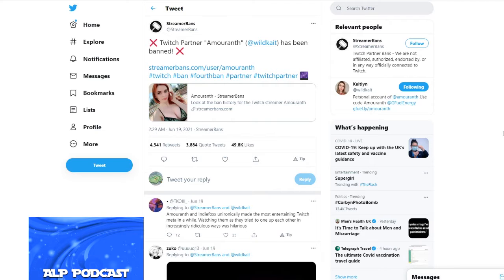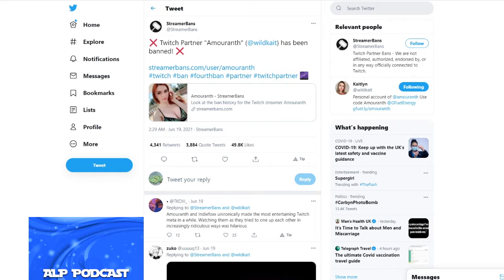That type of content is what they used to do on Twitch and as you can see by the screen, I don't know how I'm going to edit this video but Amaranth has been banned.